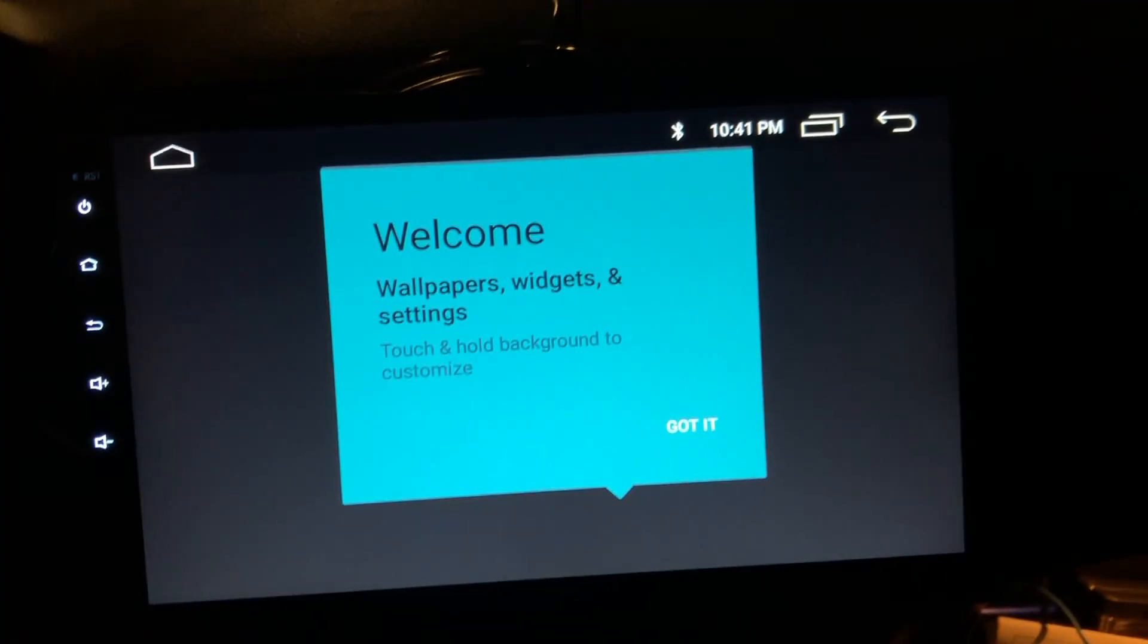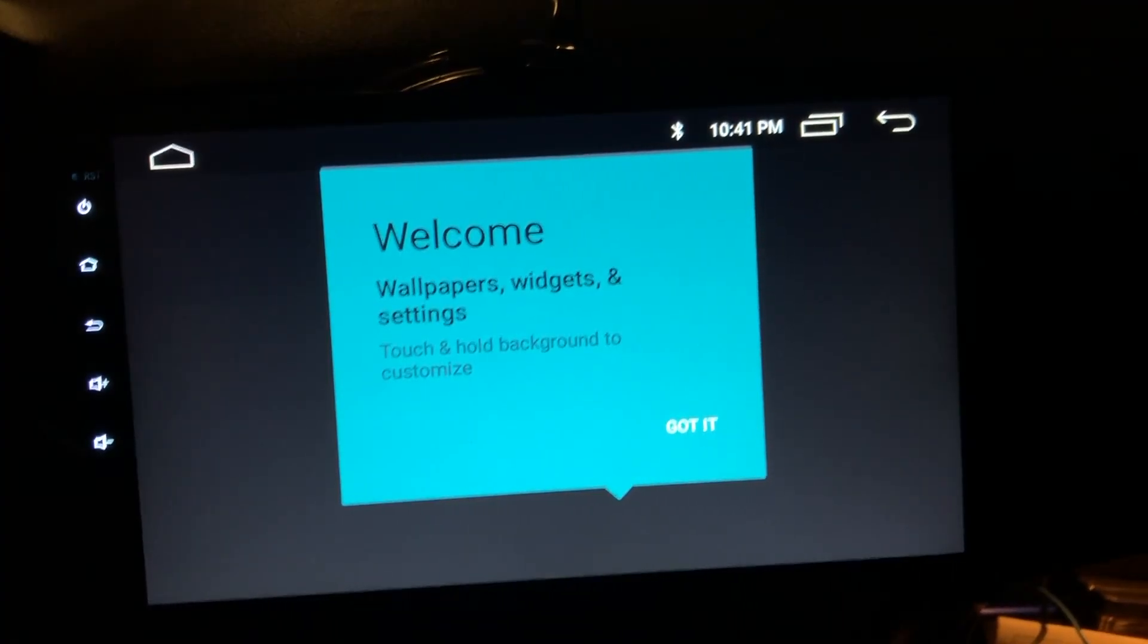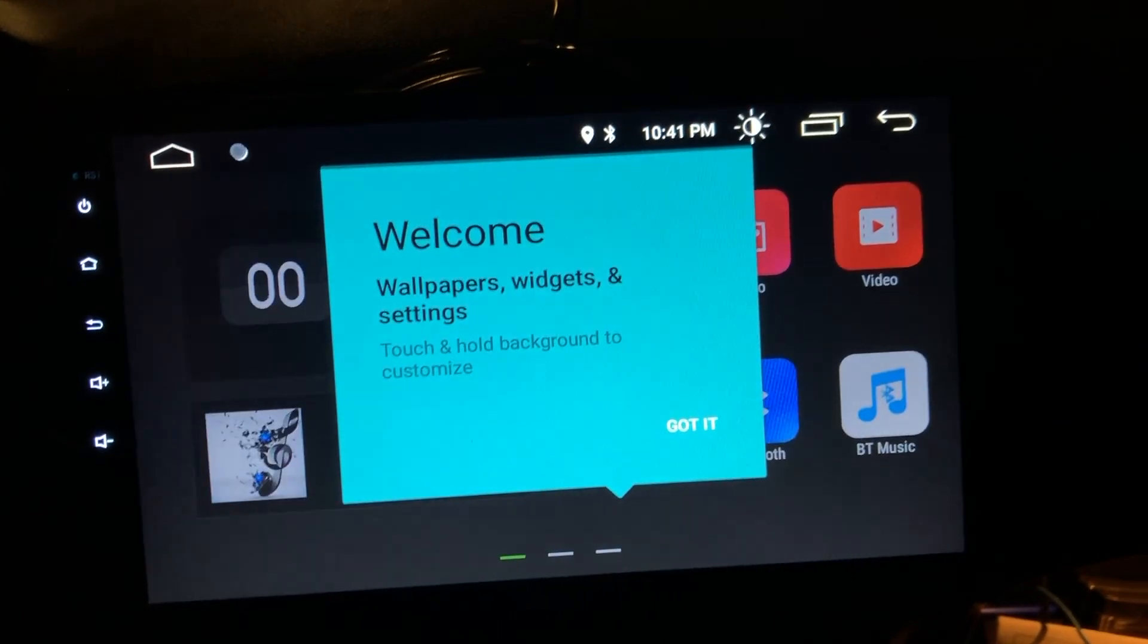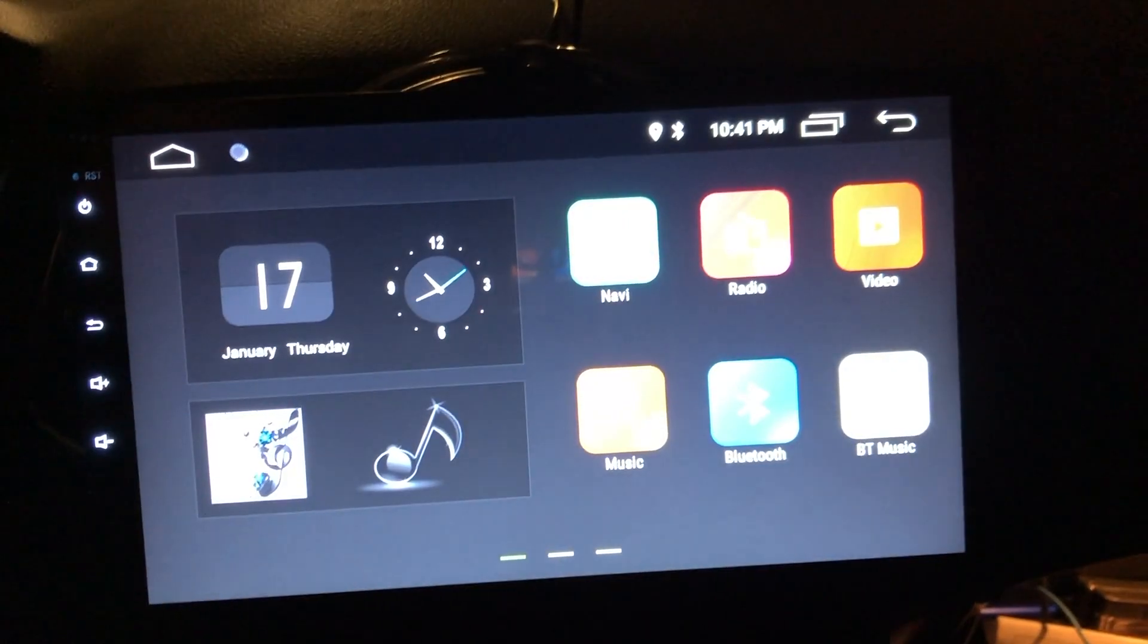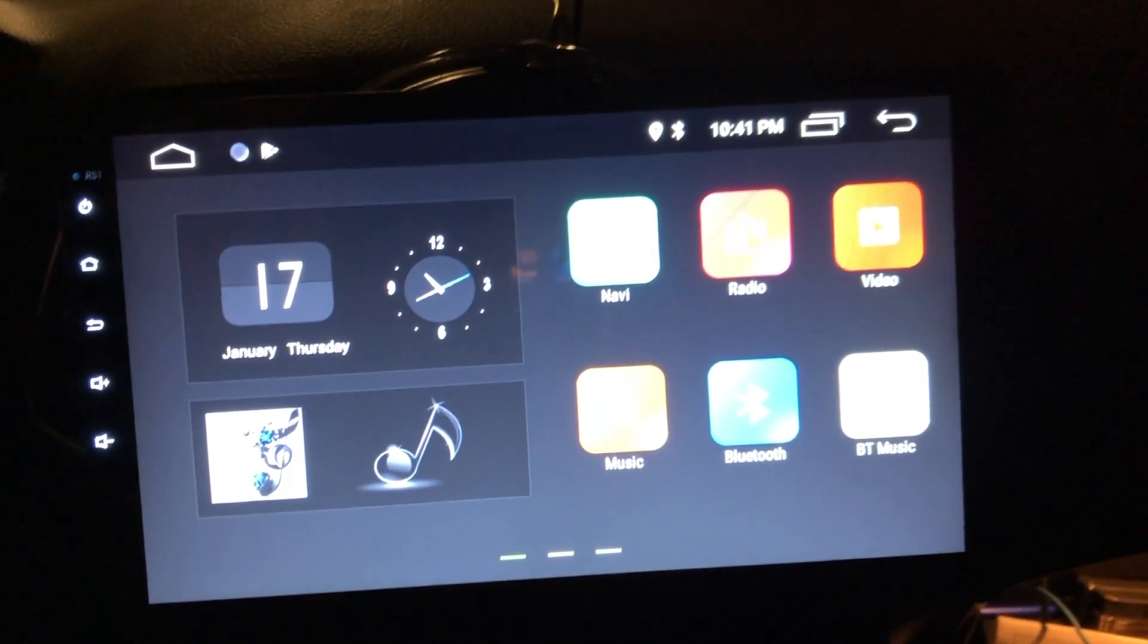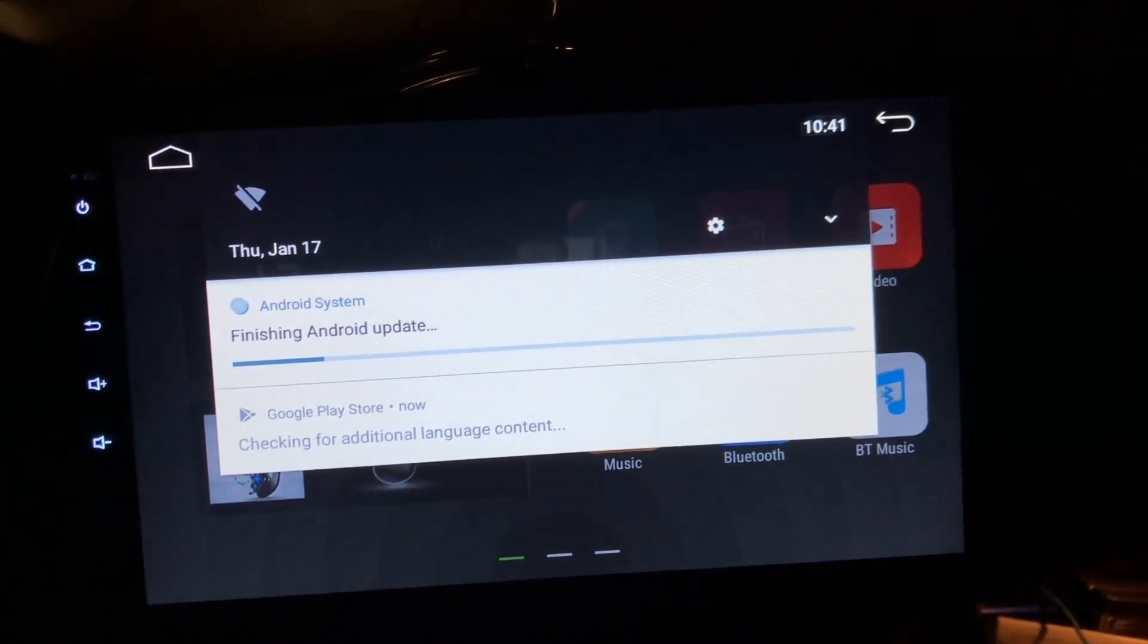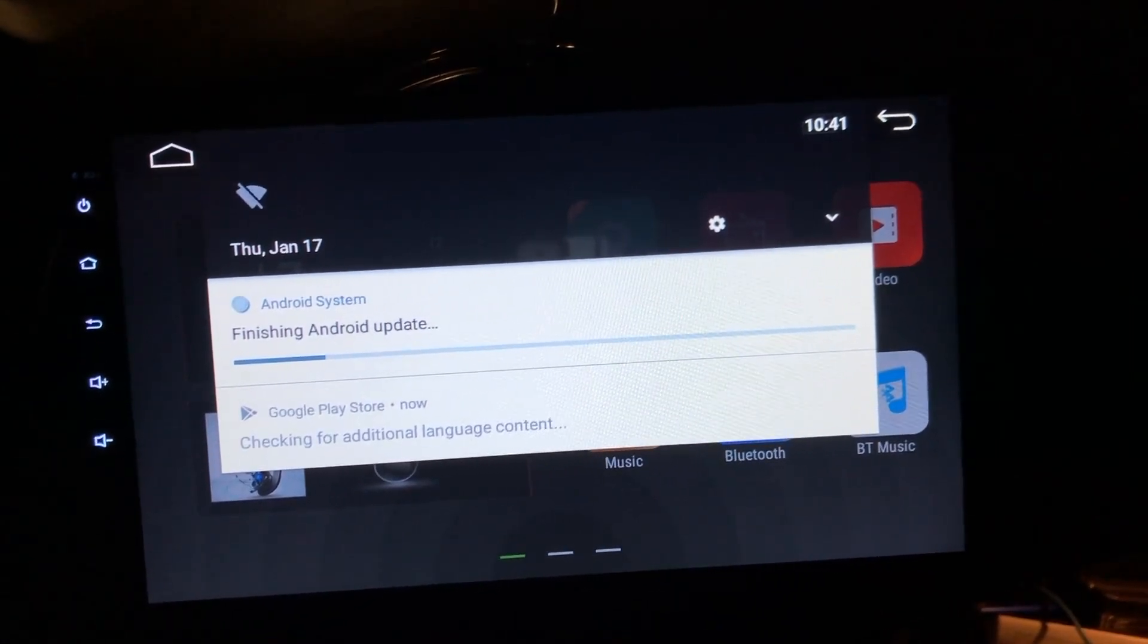OK, so we just got a welcome screen. That's interesting and new. It definitely reset everything to defaults. Oh, it's finishing the update. Nice.